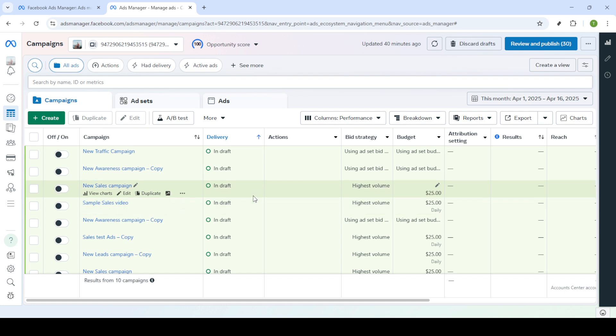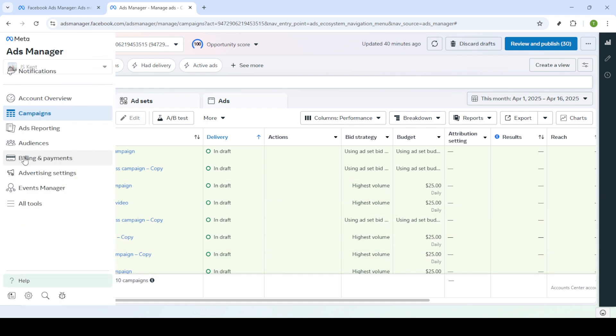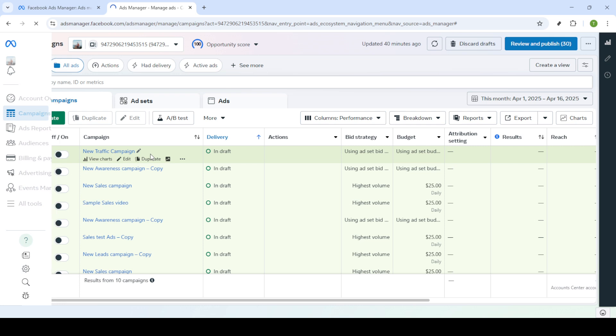From here, you need to click on Billing and Payments. This is where Facebook handles all transactions related to your advertisements. Now, let's focus on ensuring all your payment details are correct. Click on Payment Settings.